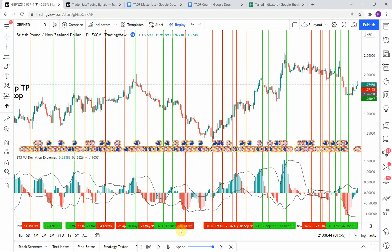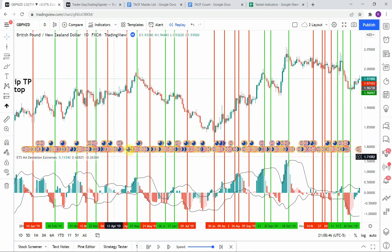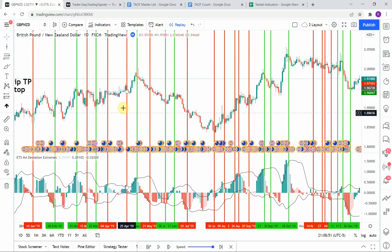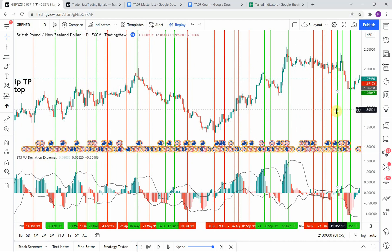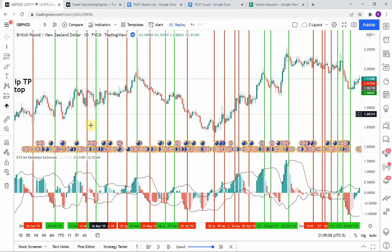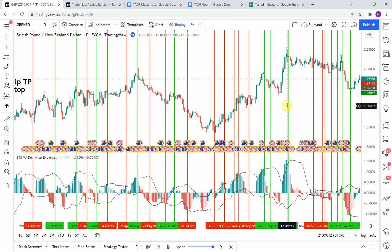Let's go ahead and count these out to see what we get. We have 1, 2, 3, 4, 5, 6, 7, 8, 9, 10, 11, 12, 13, 14, 15, 16, 17, 18, 19, 20, 21, 22, 23, 24, 25, 26, and 27 — so we have 27 trades altogether. And we have 12 winning trades.